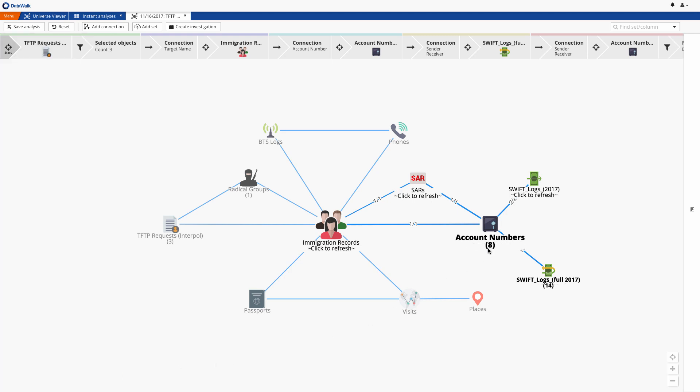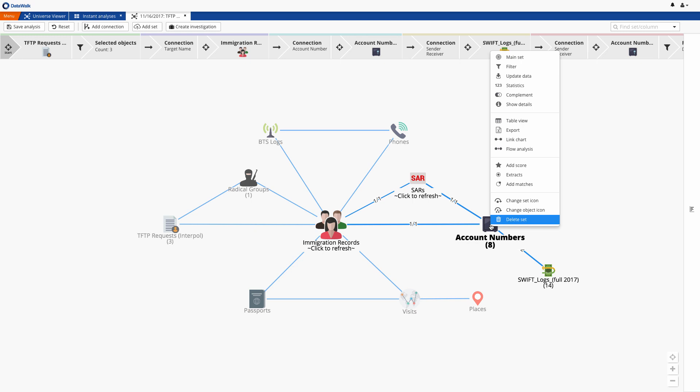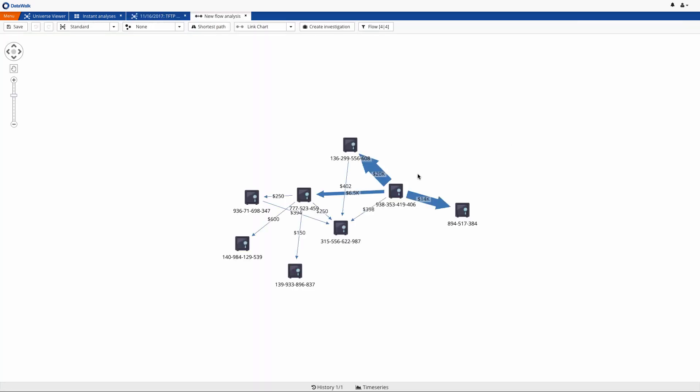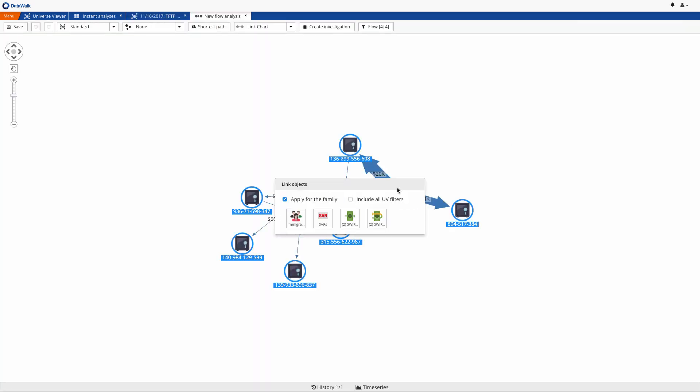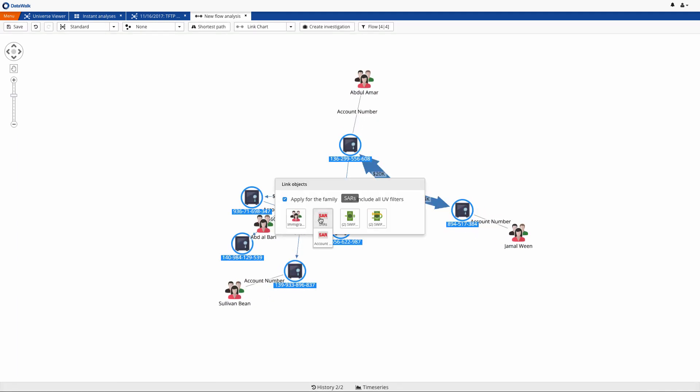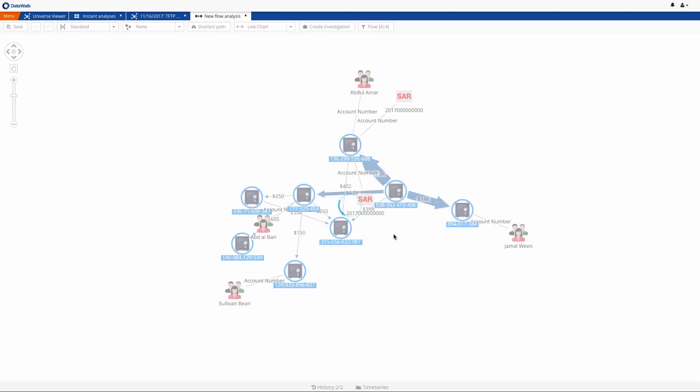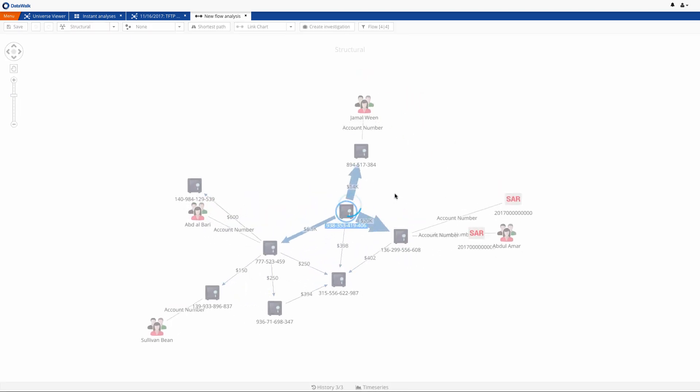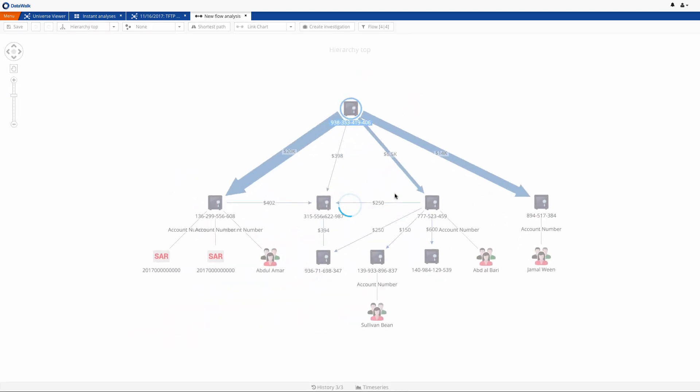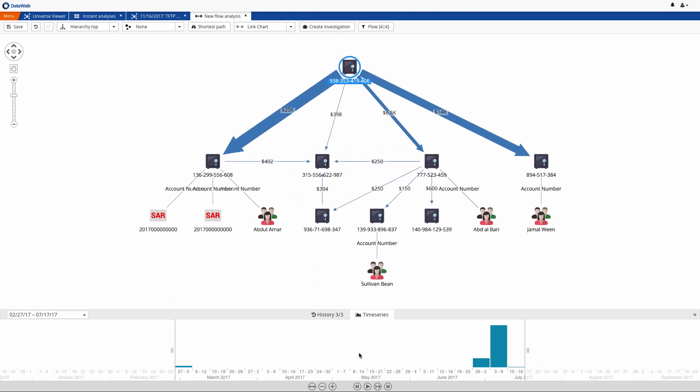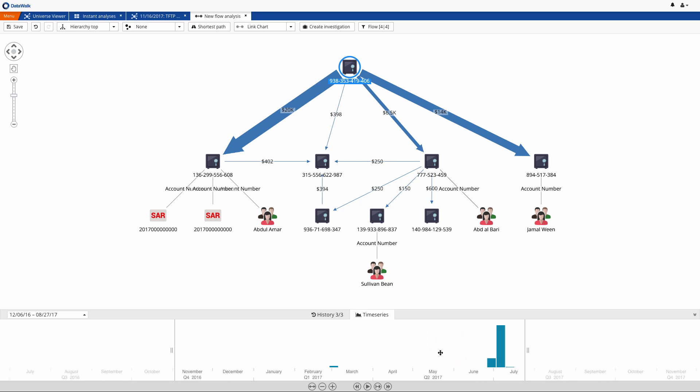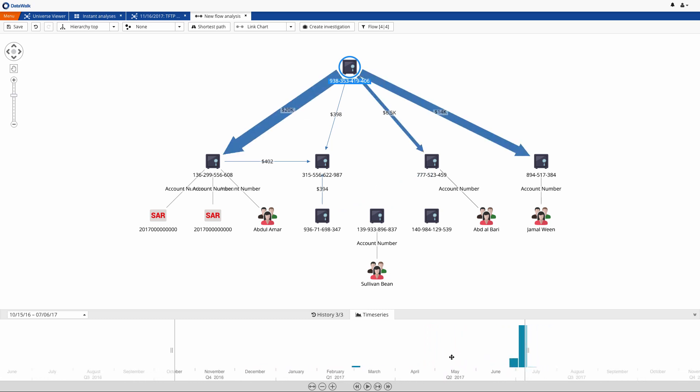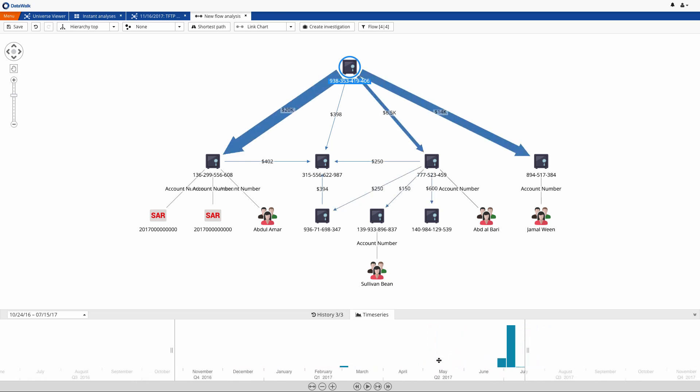And now we visualize these accounts and our transactions on a flowchart, which is an advanced version of a link chart. We can add connections such as account holders and SARs. And now we see our main actors and how the money has flowed. Funds originated from a common unknown account and were transferred to the accounts of our three people of interest. Note that SARs have been associated with these accounts.